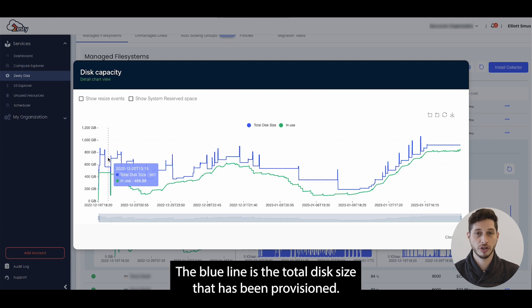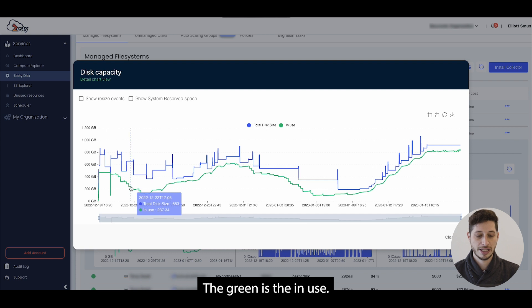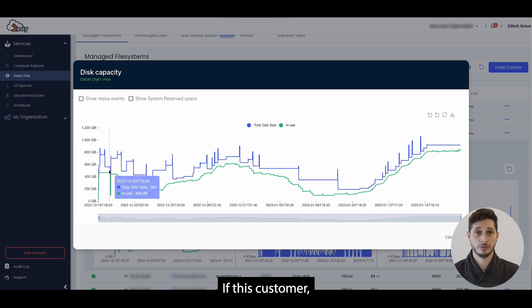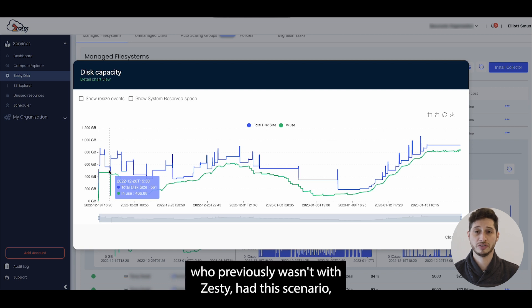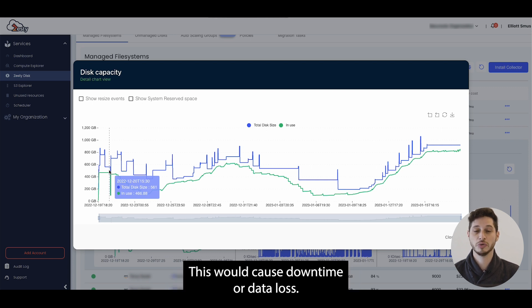The blue line is the total disk size that has been provisioned, the green is the in use. In this scenario where we see that the in use grew, if this customer who previously wasn't with Zesty had this scenario, their usage would grow but the disk size would stay static. This would cause downtime or data loss.